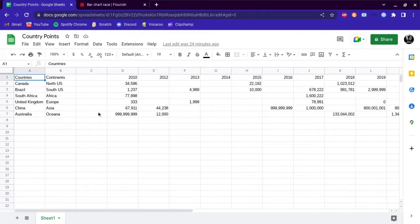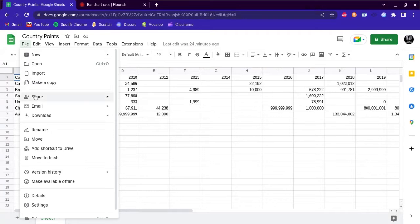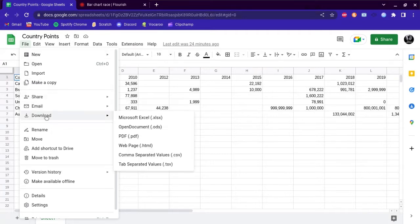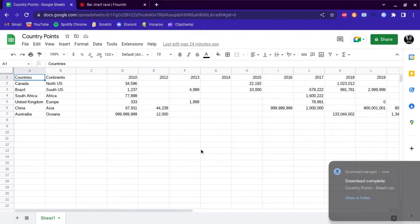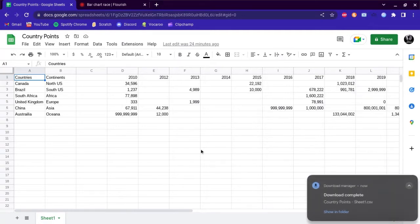I'm not going to use an image, but once you have all your data added you want to go to file, press download, and click on CSV. It's going to download the CSV file on your device.